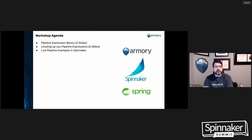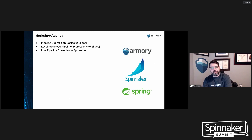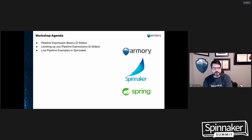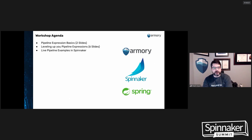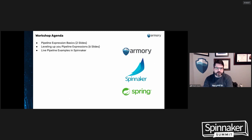As far as our workshop agenda goes, we'll be working through a short slide deck — this is not death by PowerPoint. We'll go through pipeline expression basics, two quick slides pulled from Armory's training that I built. It's really just a level set; I don't want to assume everyone can already read a pipeline expression. Then, even though this is about advanced Spinnaker pipelines, I need to walk through a few slides covering lesser-used capabilities inside Spring Expression Language that I leverage when building complex pipelines.